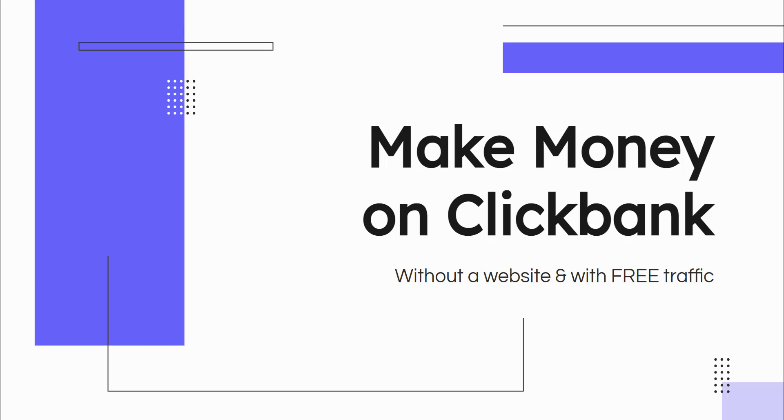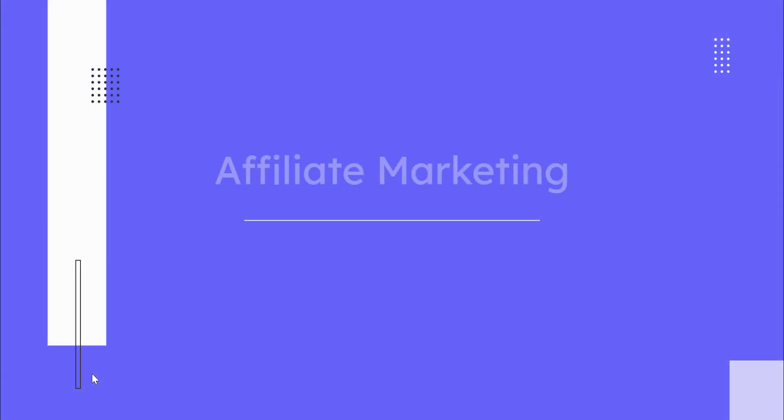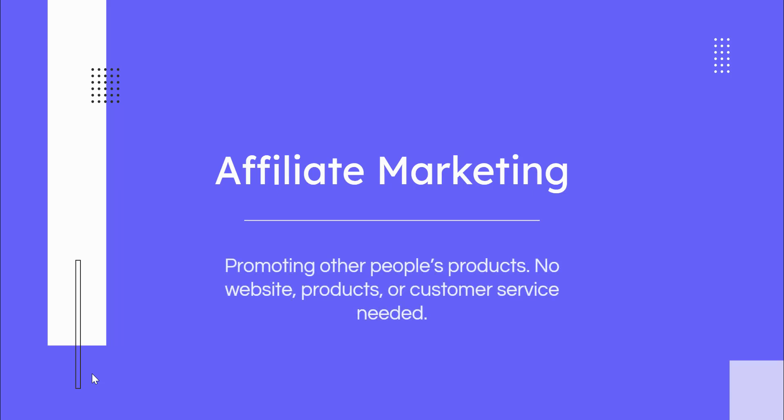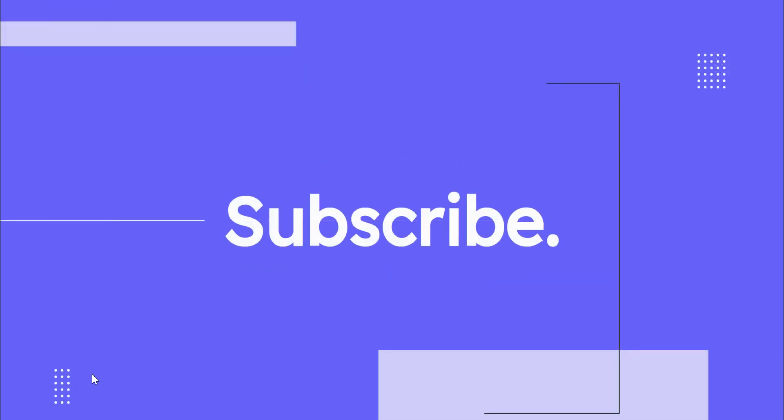We'll go over all that today, but before we get into that, if you're new here, my goal is to help you make money online specifically through affiliate marketing. Affiliate marketing is a way to make money online by promoting other people's products. So you don't need to create your own products, you don't need to build your own website, and you don't even need to handle the shipping or customer service. Go ahead and click the subscribe button and then hit the bell.